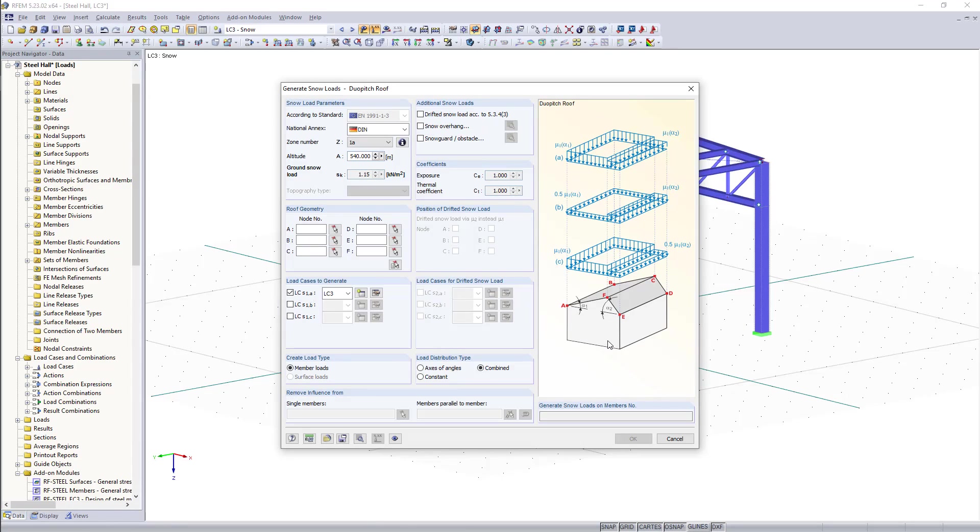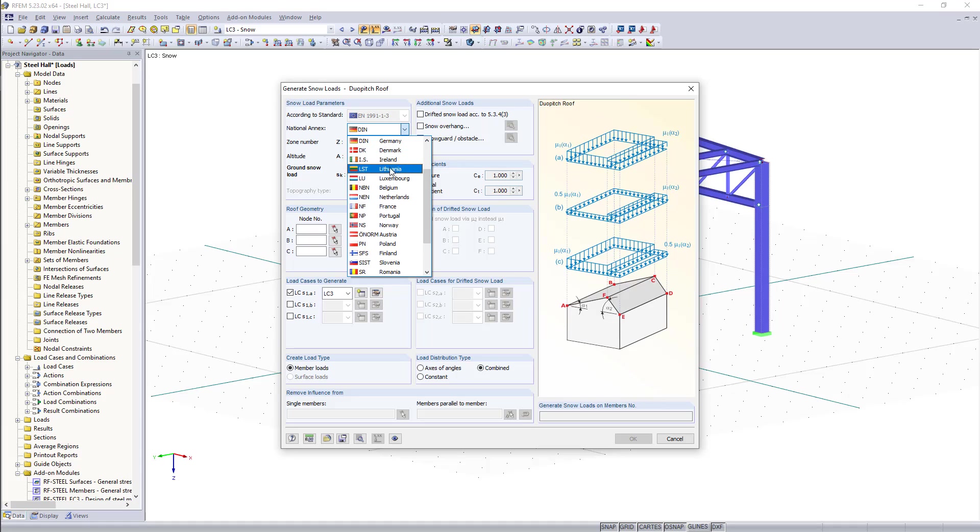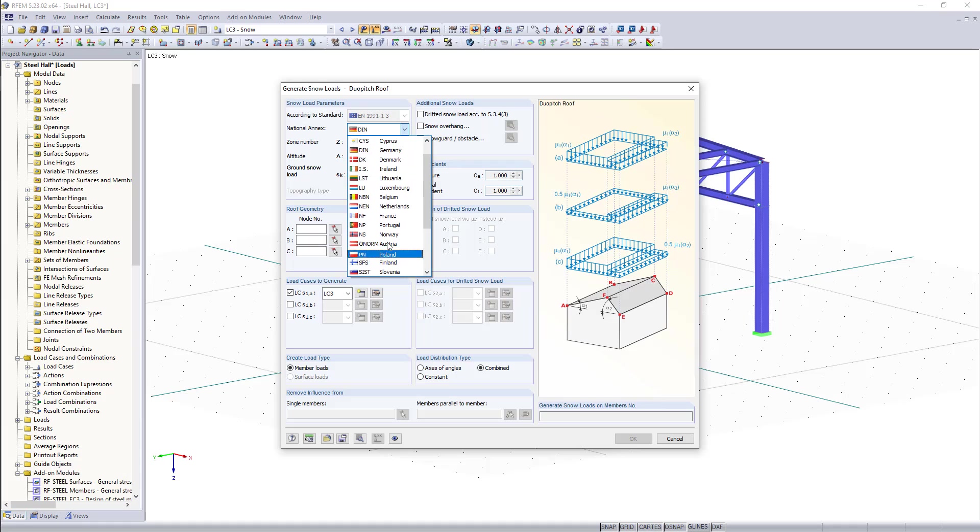The first thing that we have to define after choosing the standard is the national annex. For today's example we will choose the German one but as you can see depending which one you need there are so many other options.